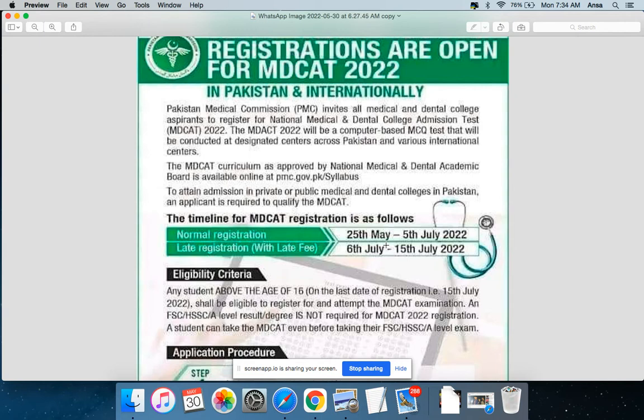Pakistan Medical Commission invites medical and dental college aspirants to register for the MDKAT test. The MDKAT test 2022 will be a computer-based MCQ test conducted at designated centers across Pakistan and various international centers.